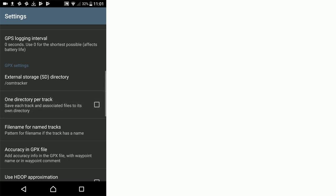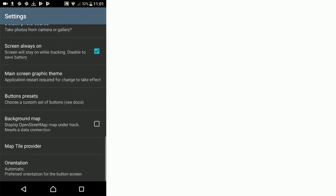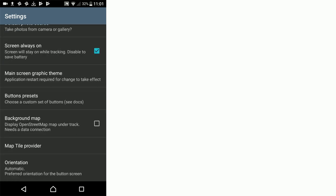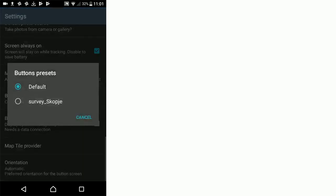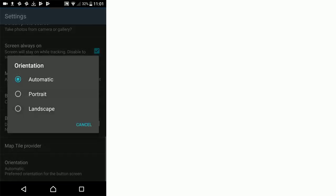Keep scrolling down until we get to button presets. Tap that and choose survey scopier. That's that XML file we just copied into our layouts folder. At the very bottom, make sure our orientation stays as portrait.